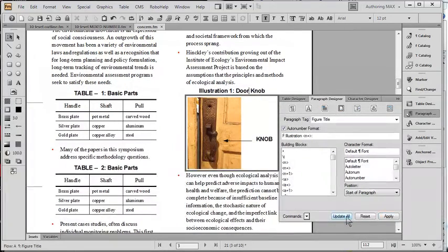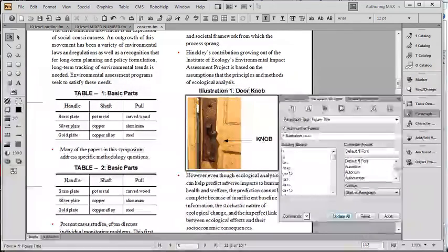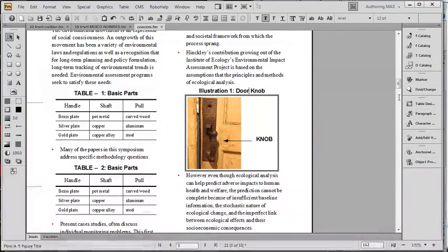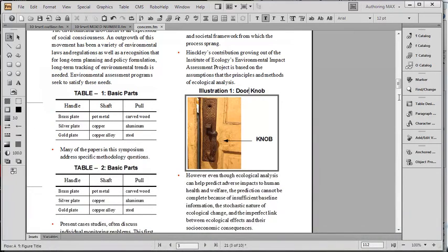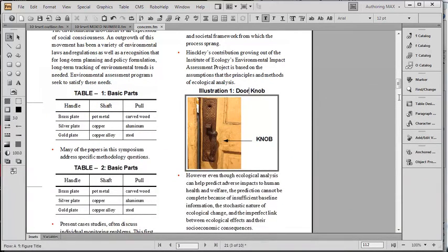So in a nutshell, you have tremendous control over numbering in FrameMaker, and each part of the number can be accessed through cross-referencing.